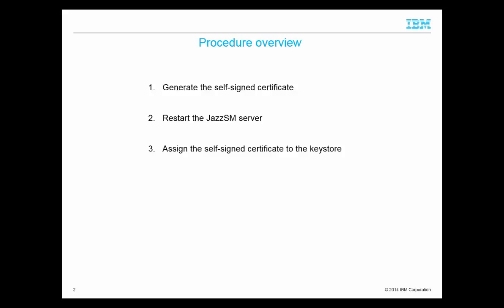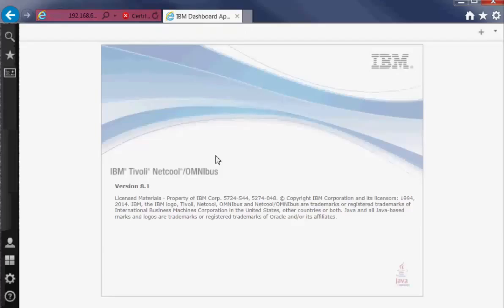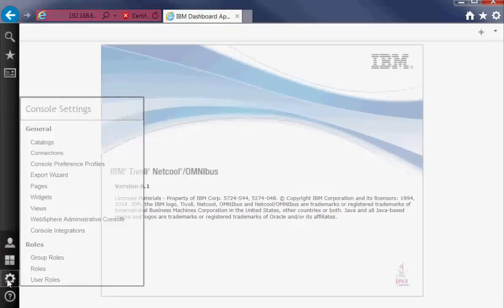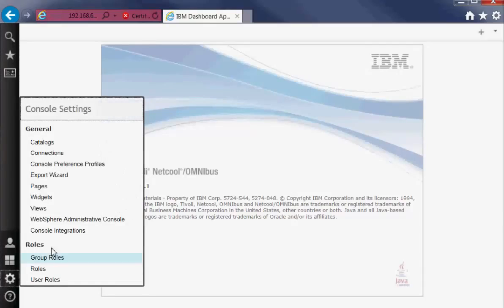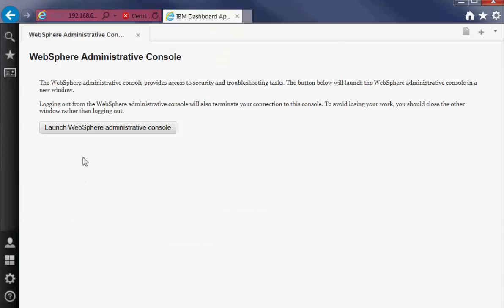Alright, let's have a look at it in the lab. First we log in to Dash as SM Admin. Click on Settings, WebSphere Admin Console. Launch the console.